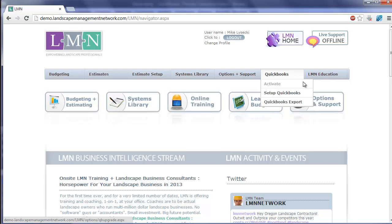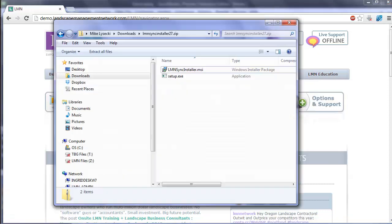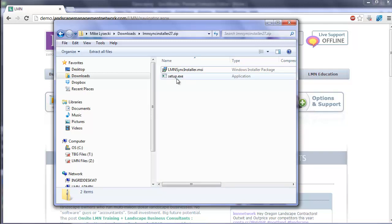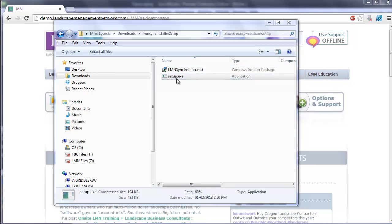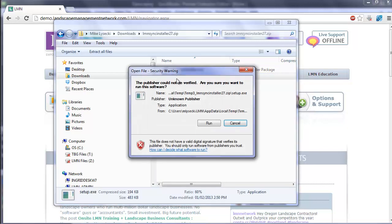When you've downloaded it, it's going to come as a zip file. When you open that zip file, it's going to give you two files inside: LMN Sync Installer and Setup.exe. All you need to do is double click Setup.exe to run it.